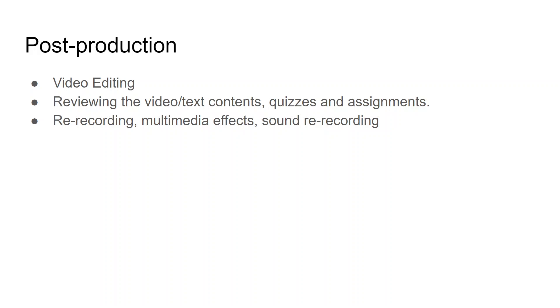And one for the technical aspects of video and text content. After the reviewing process, if the reviewer suggests some kind of changes, then you can go for re-recording of that video.